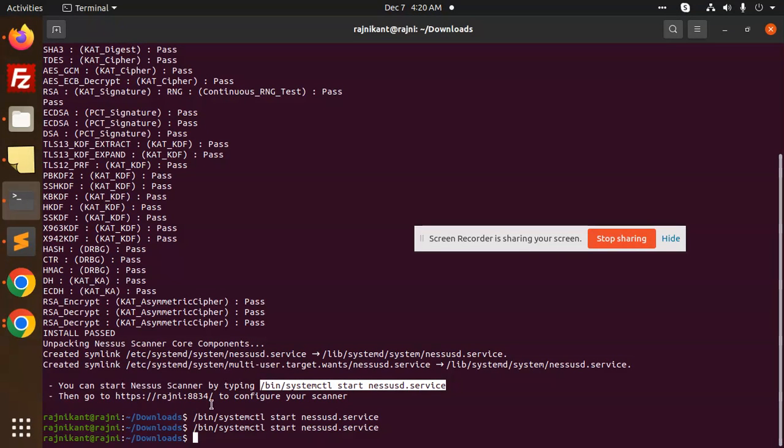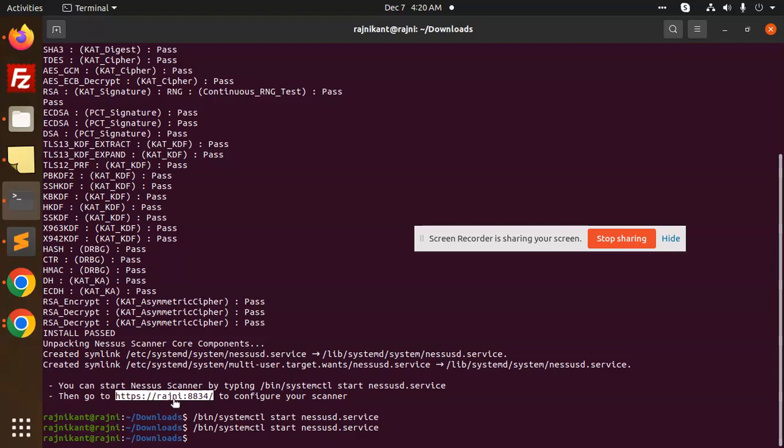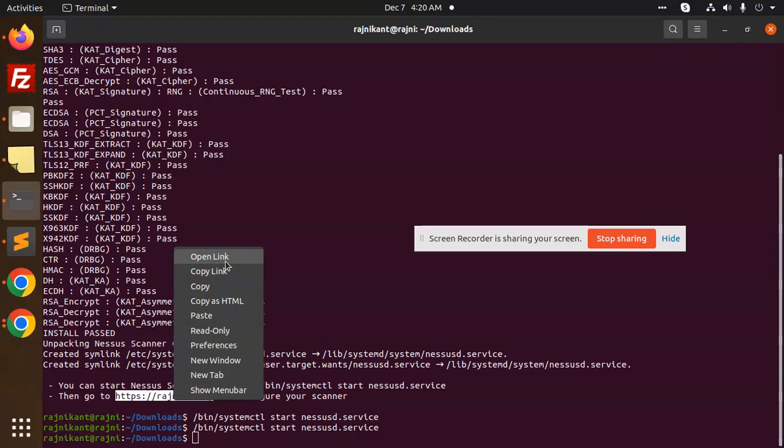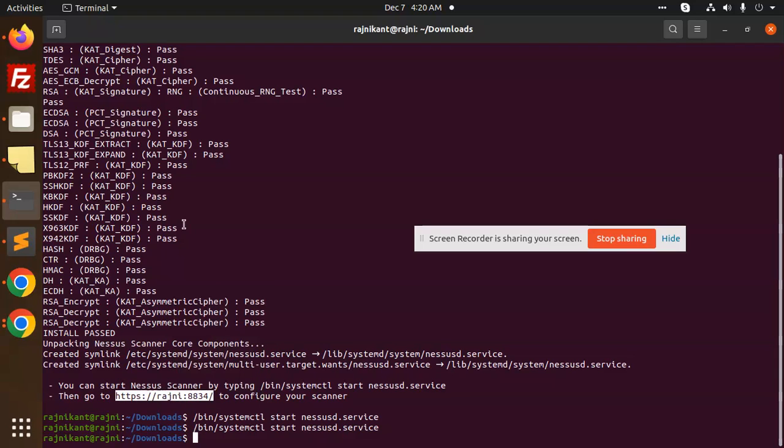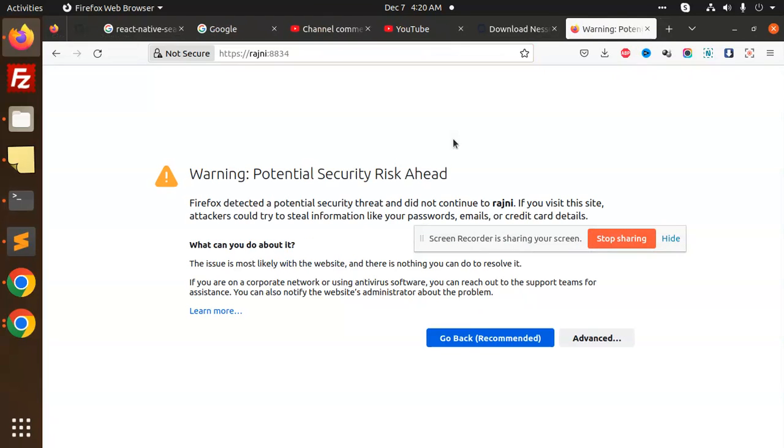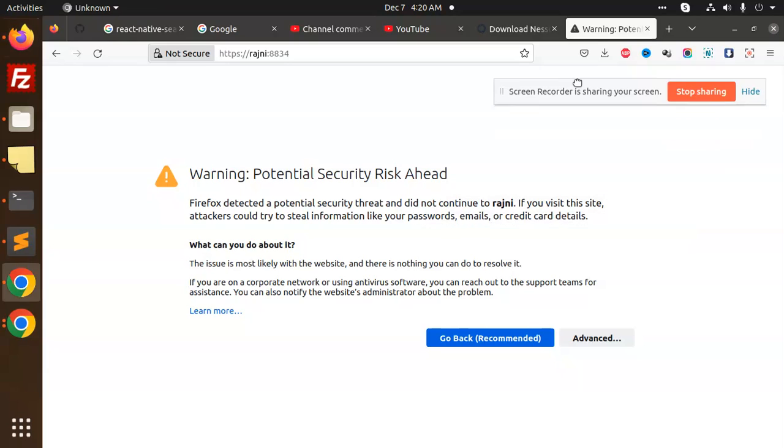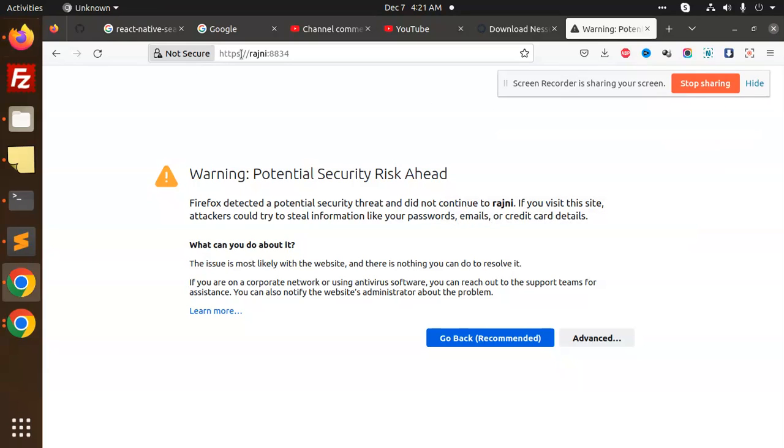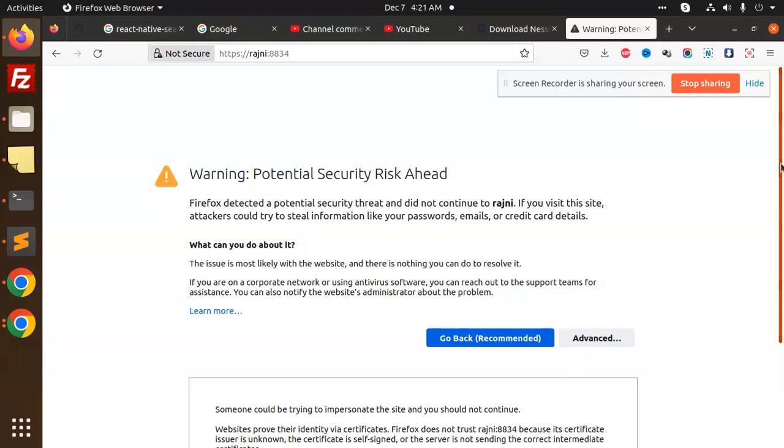Now we are going to check this port. Copy this one and go to the browser. Copy the link and open it in a browser. Let's see. So it says it's not available for HTTPS. Go to Advanced and accept the risk.